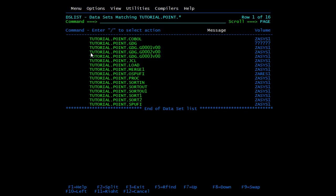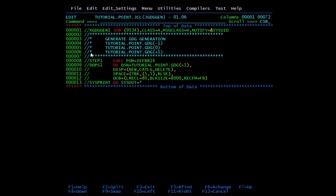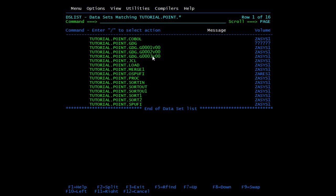Now if you want to point to the current data set, how do you do that? In the input file, if you mention the GDG base name with (0) - the 0th version means the current generation. When you mention this in an input file, just put (0) in brackets after the GDG base name and it will pick the current generation. You can also give the complete explicit name of the data set in the input file if needed.